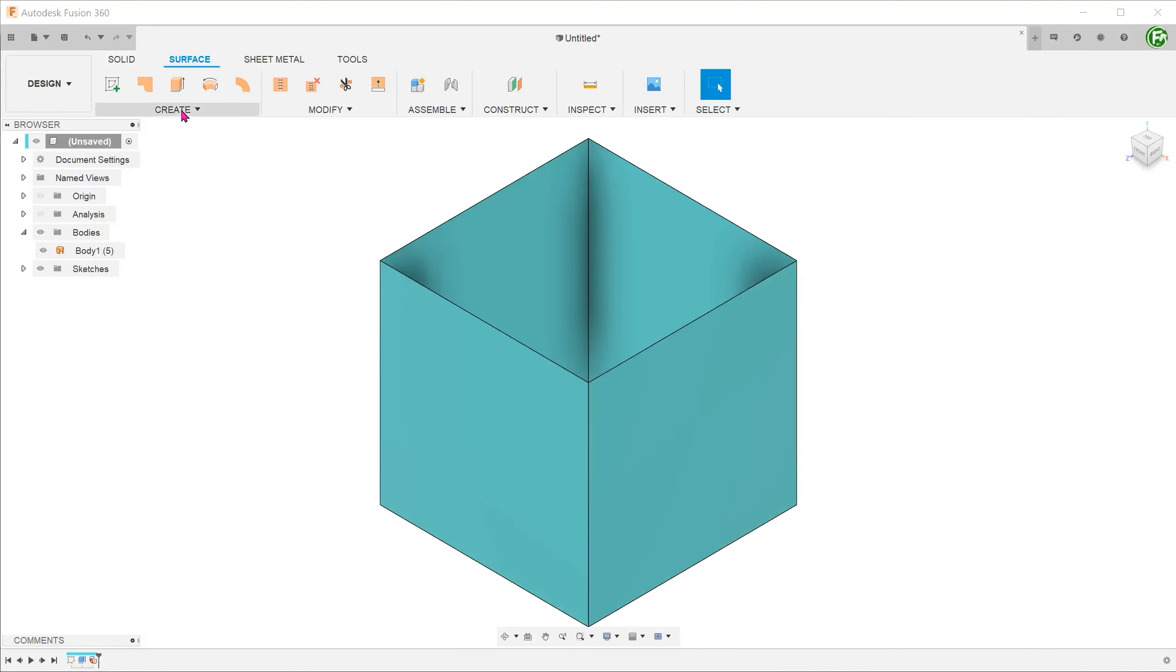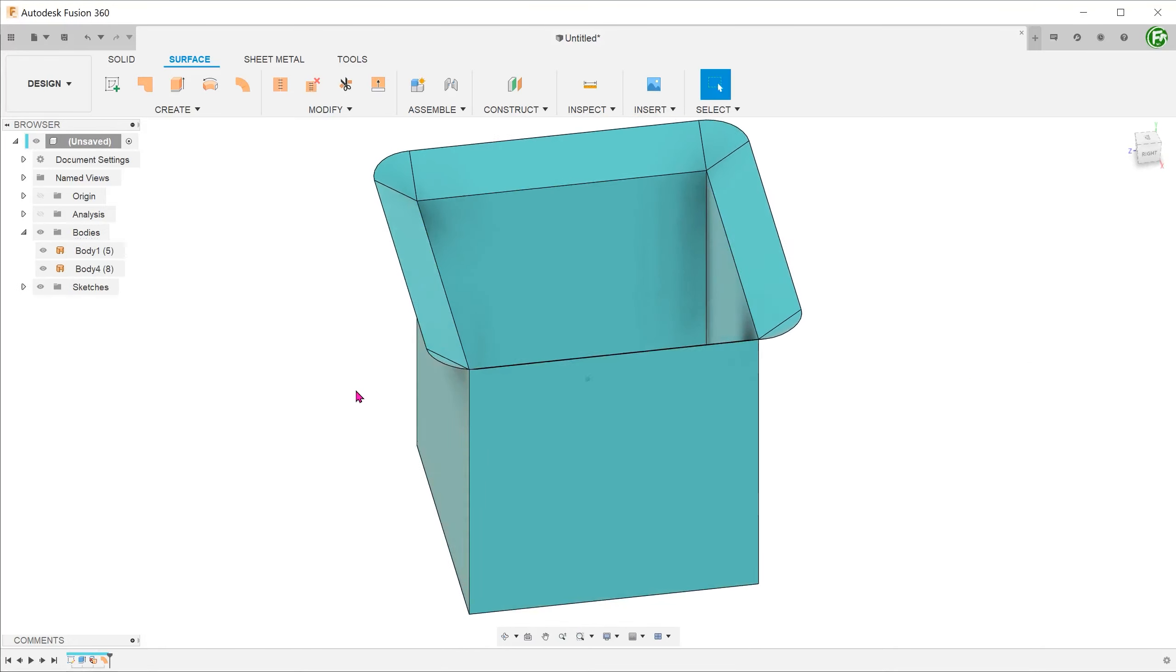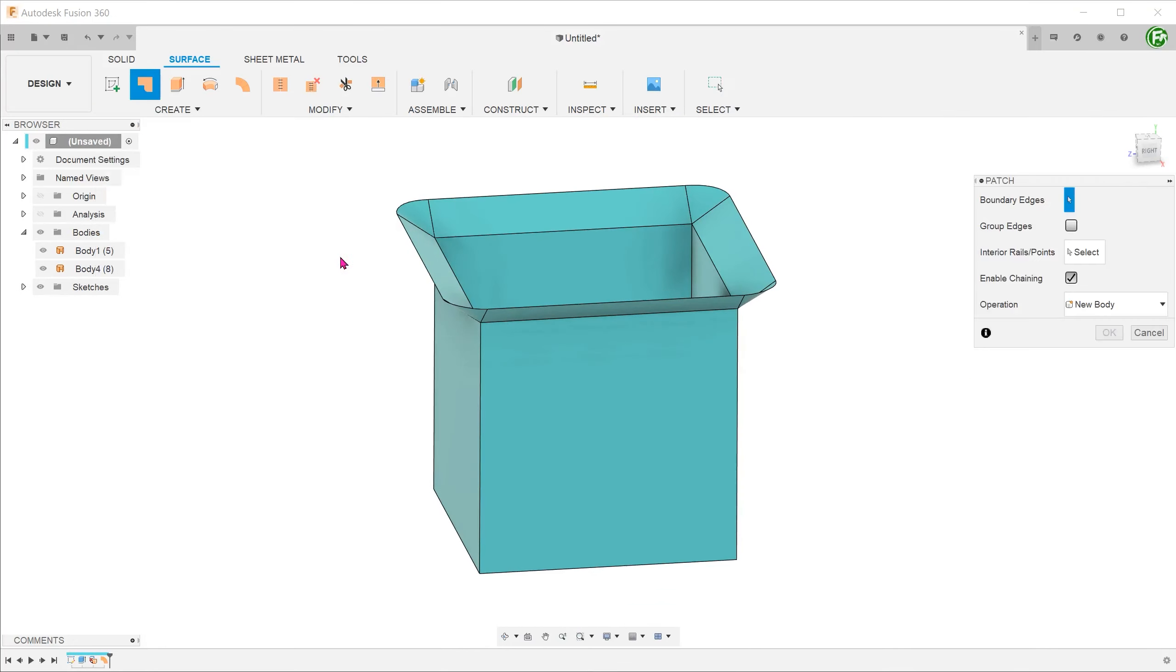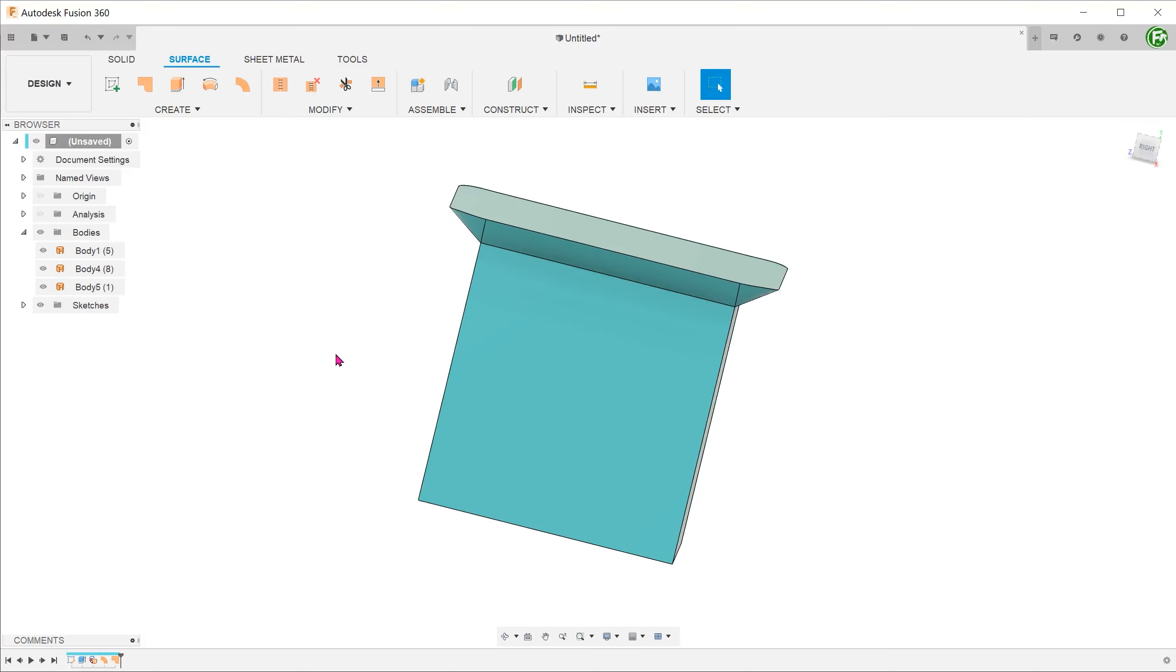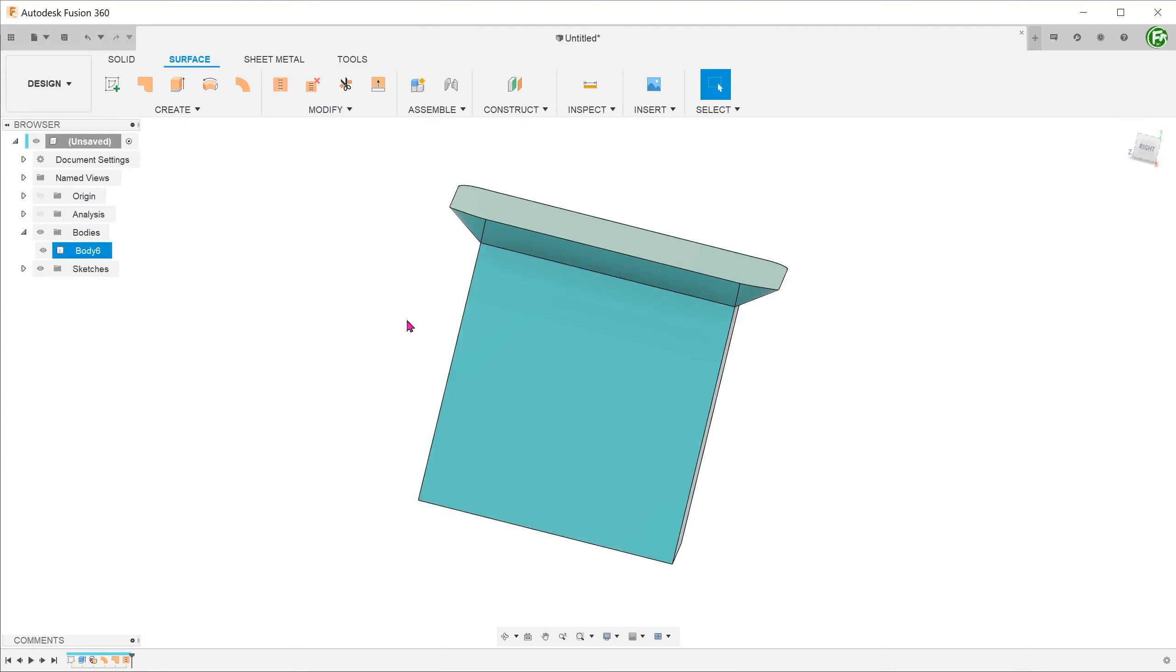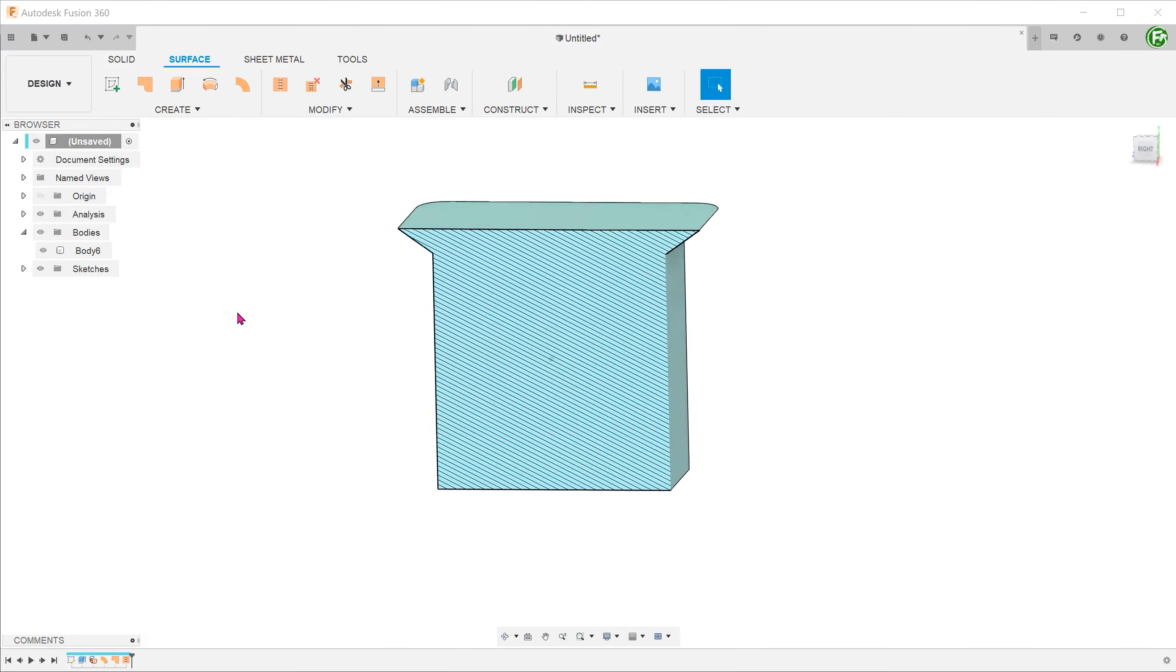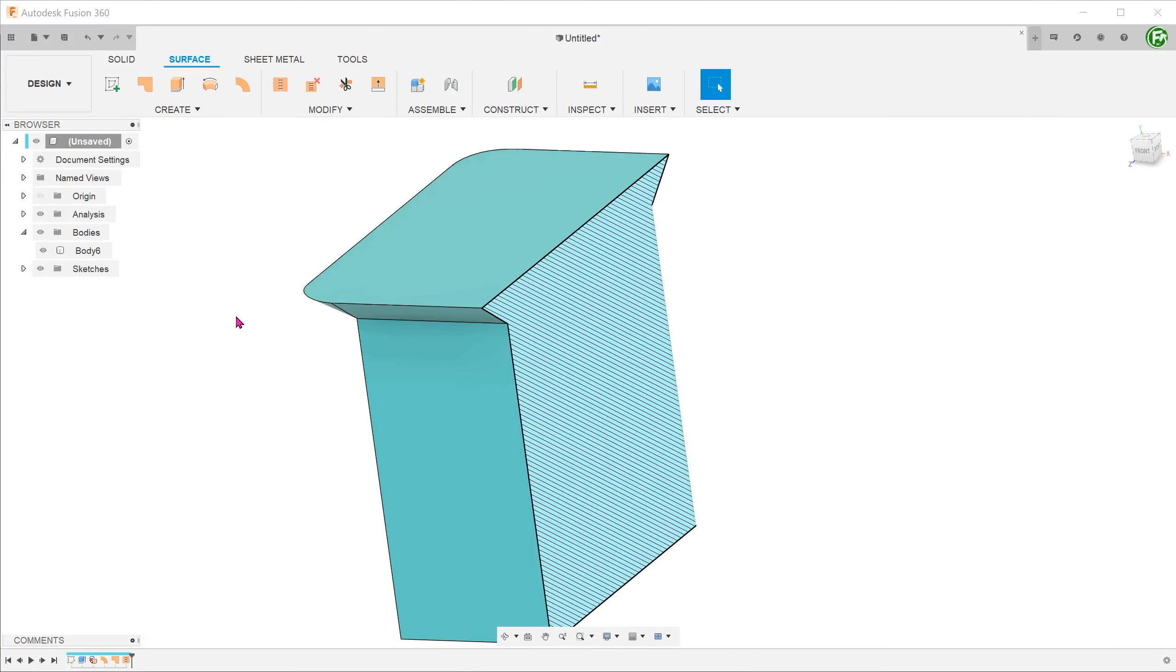From here, we can build on extra surfaces to close this up, and then subsequently stitch into a solid. Deleting faces is often an important step in constructing solids using the surface patchwork approach.